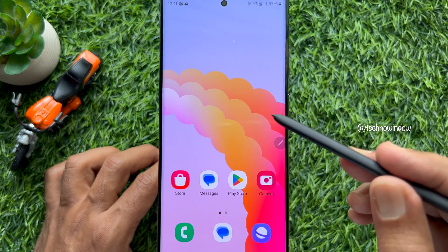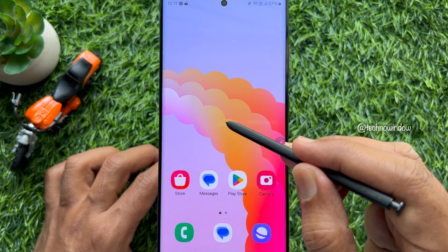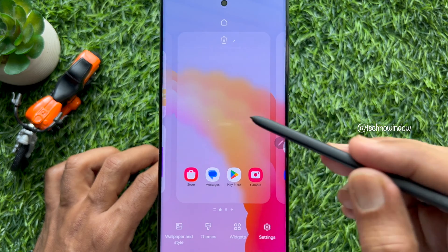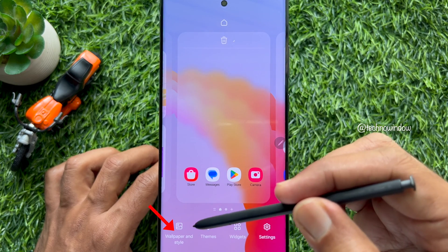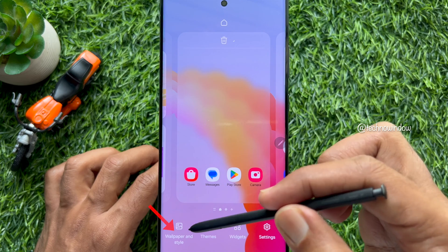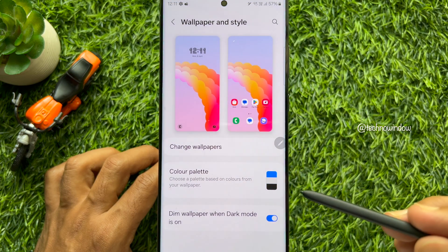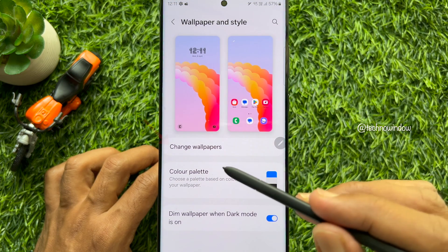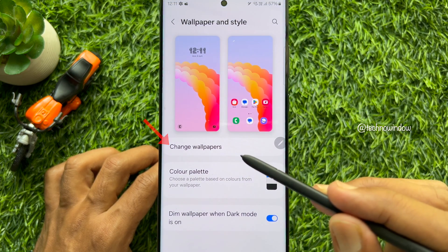First, long press on your Samsung Galaxy home screen. Then tap wallpaper and style on the bottom left. Tap change wallpapers.